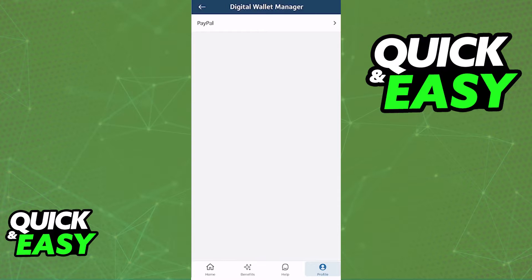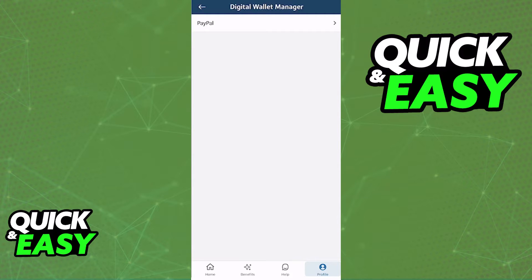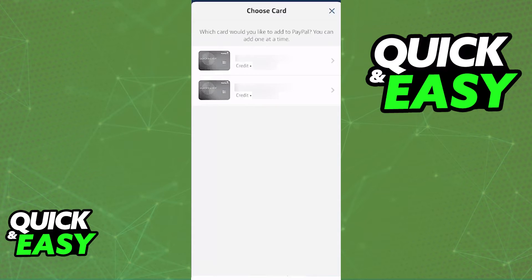When you click Digital Wallet Manager, you are going to be able to see a list of digital wallets, and in there you are going to find PayPal. Select PayPal from the list and you will be able to select which card you want to connect to PayPal.